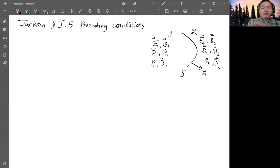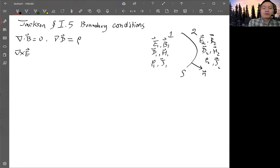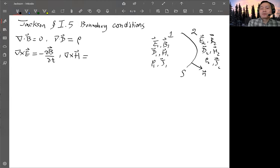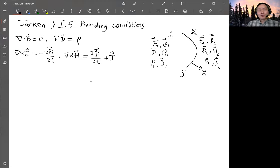The Maxwell equations include three equations involving divergence: divergence B equals zero, divergence D equals the charge density, and then two more equations involving the curl: curl of E equals minus partial B partial t, and curl of H equals partial D partial t plus J. So you have four equations, and from these four equations you can derive four boundary conditions — one equation to one boundary condition.